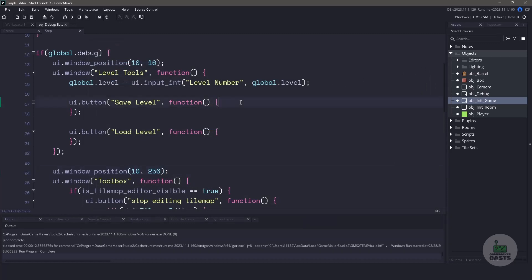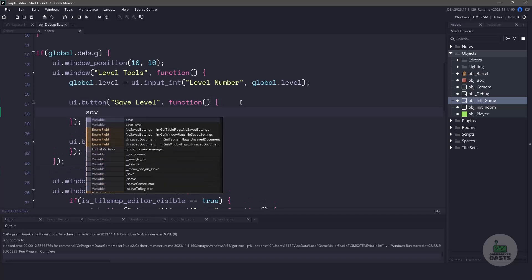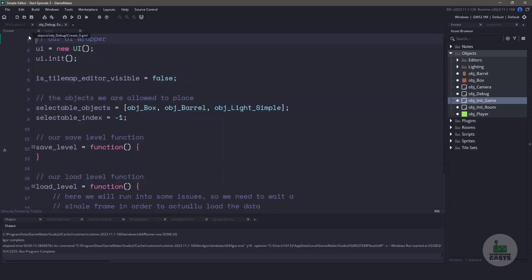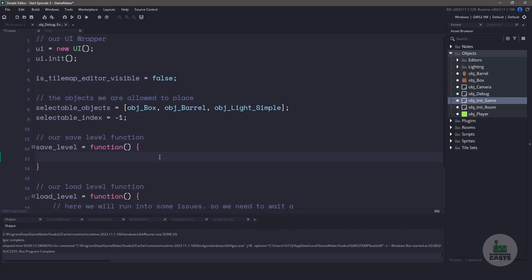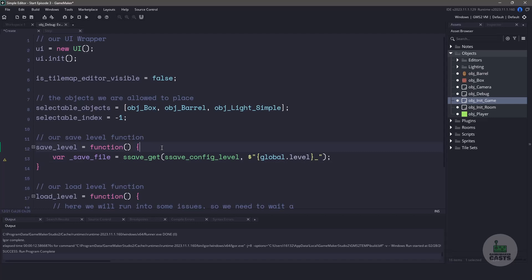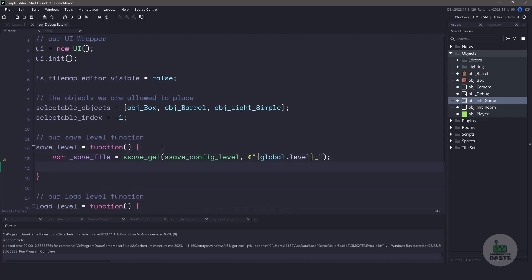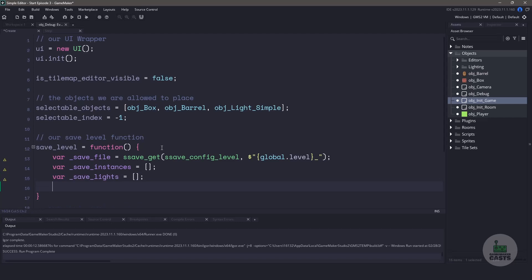Inside the callback function we're going to be using a function that exists on this particular object only and it's within the create event. Let's switch over to the create event and work on this new function. First we're going to create a variable to hold onto our save file using the sSave plugin, passing in the configuration we set up before and the file name based on our global variable. Now to keep things simple I'm going to be using three variables to hold on to our instances, our lighting, and also our tile map — each of these is going to be an array. Because I'm separating the instances and the lighting I'm going to use a variable to tell my function what instances we want to save.